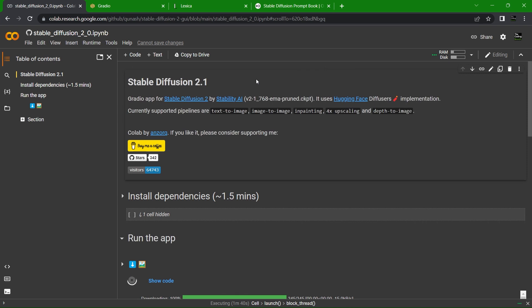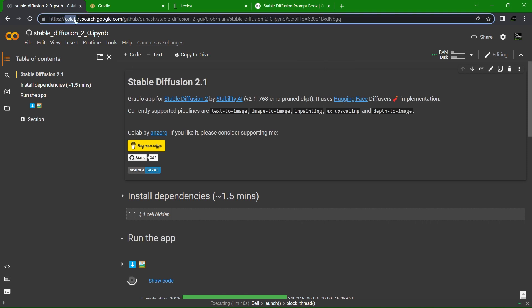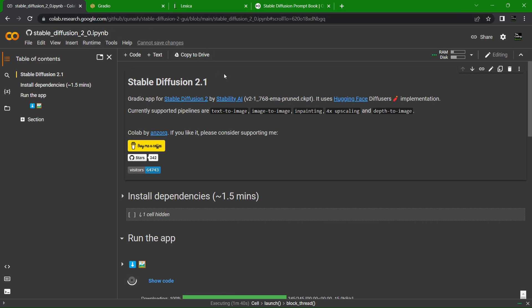There are a number of ways to get Stable Diffusion running, and if you have a powerful GPU it may be worth a local install. But to make it easy on everyone, I'm going to be showing you a one-click deploy method using Google Colab.